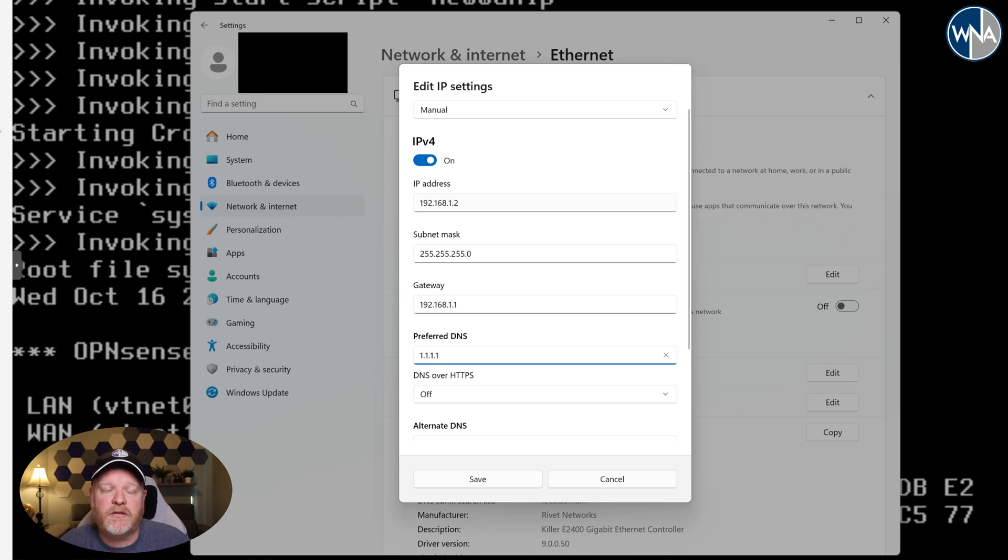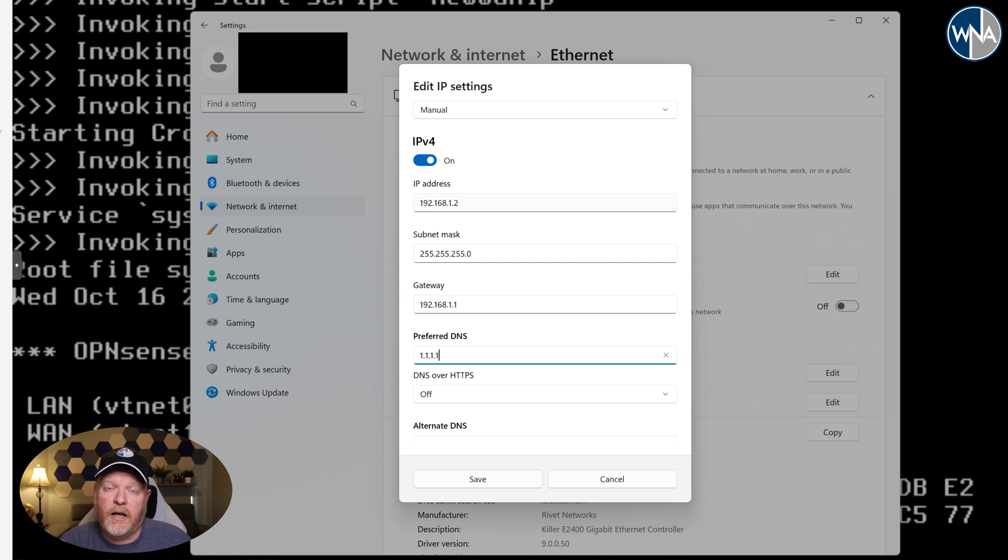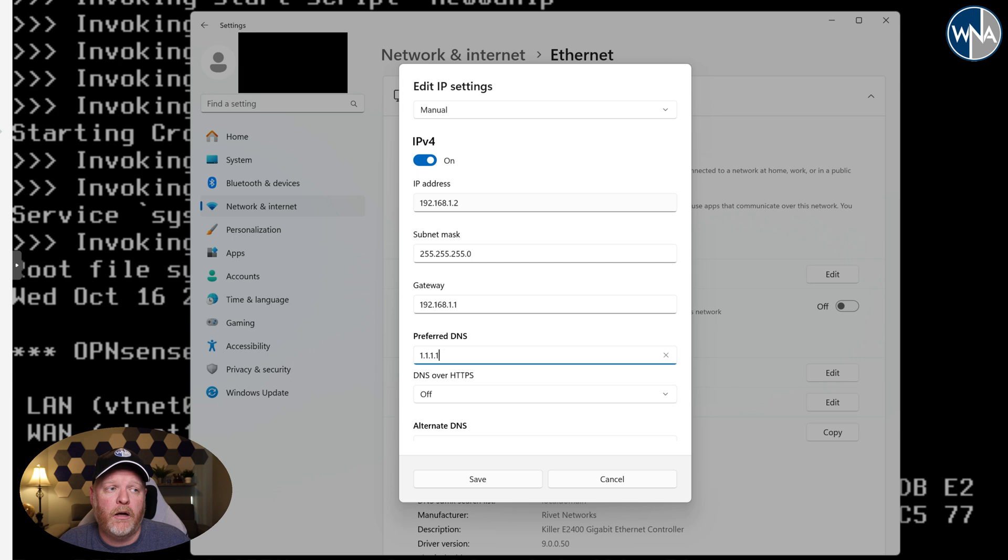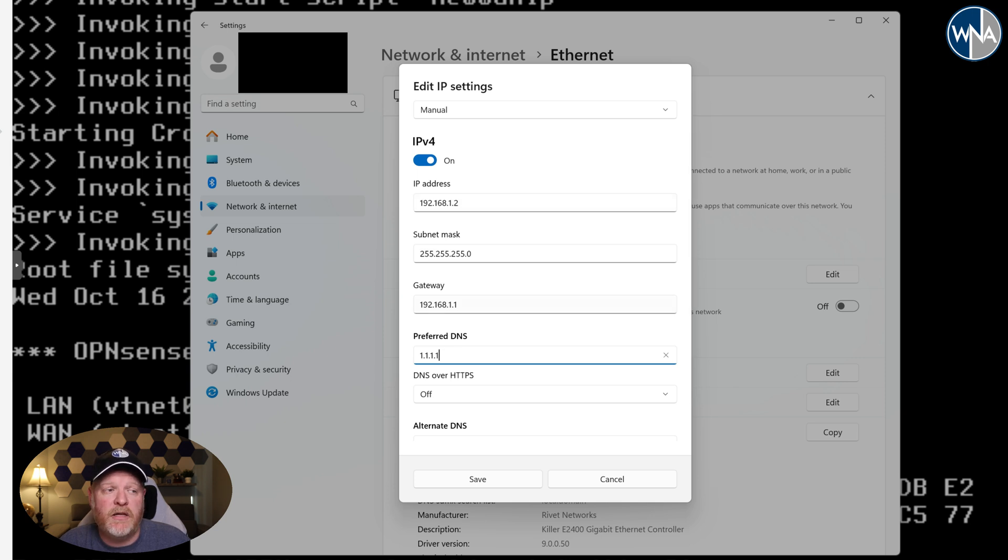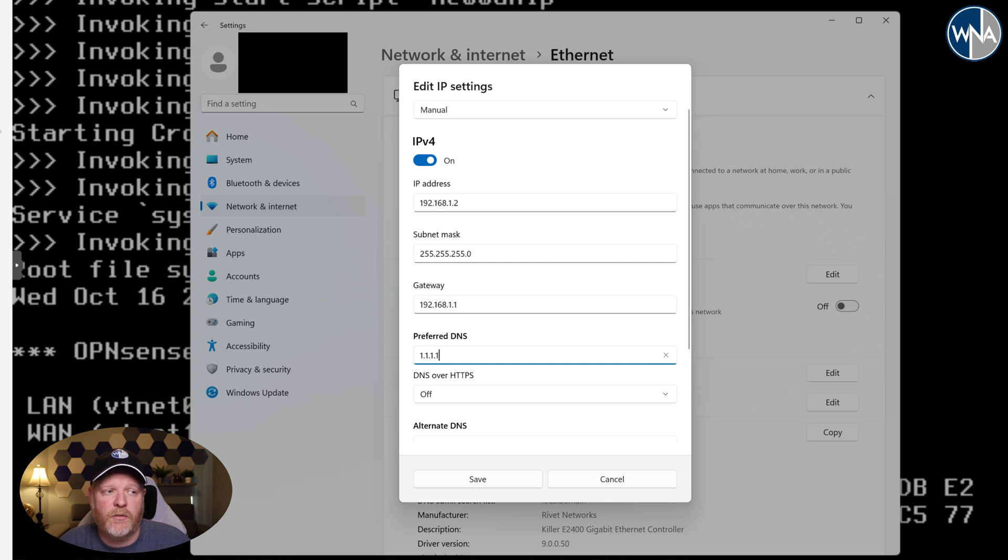So again, we're giving us an IP address so we can connect to this. So we're going to plug an ethernet cable directly from our machine into the LAN port of the new virtual machine. The subnet mask, this is the gateway. So this is going to be the IP address of our new router, which is the OpenSense virtual machine. And then DNS. We'll hit save.